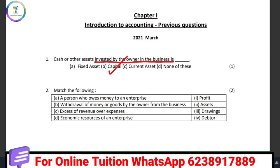Then we ask the next question: a person who owes money to an enterprise. A person who owes money to an enterprise — the answer to that question is debtor.